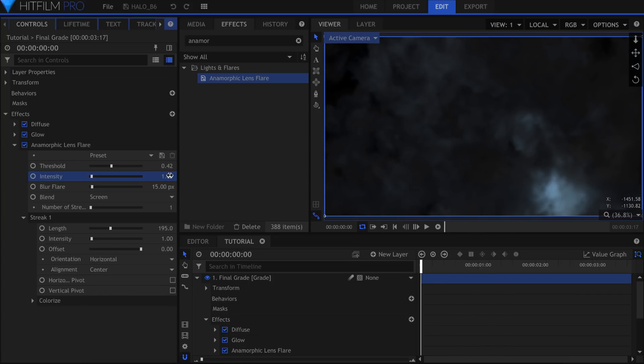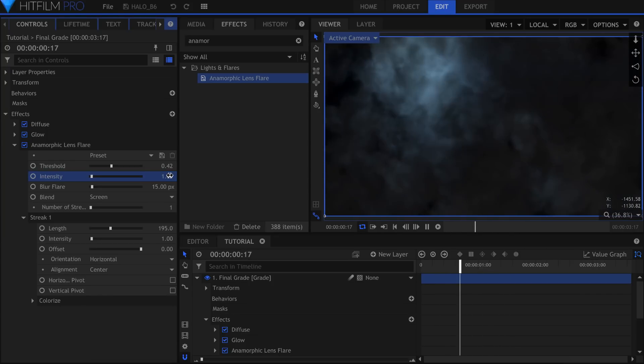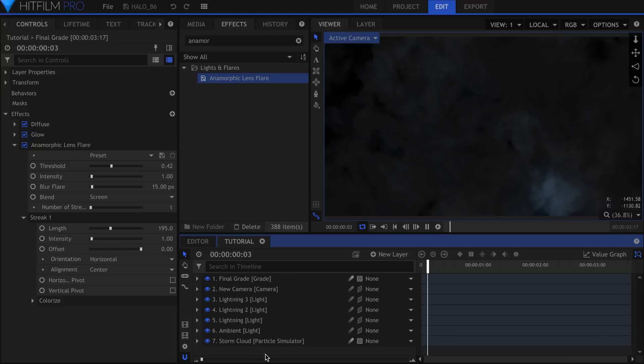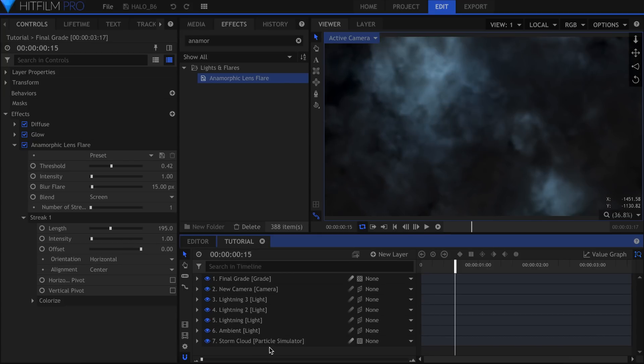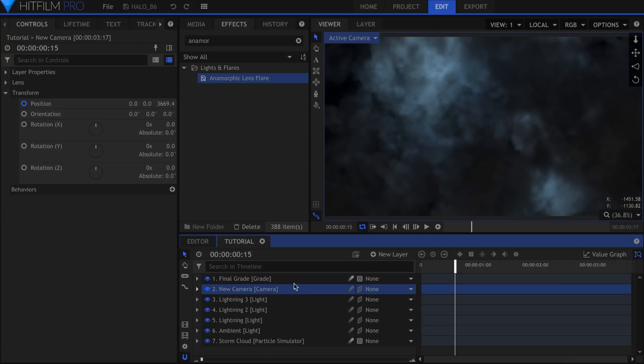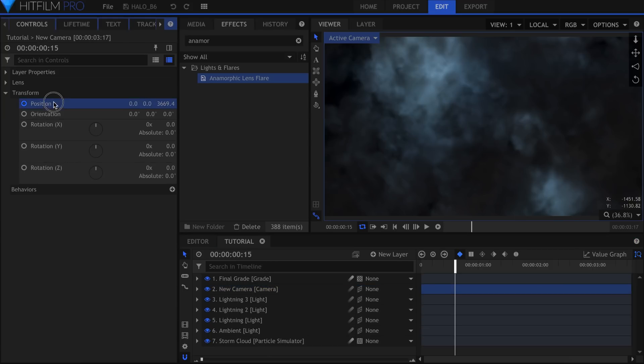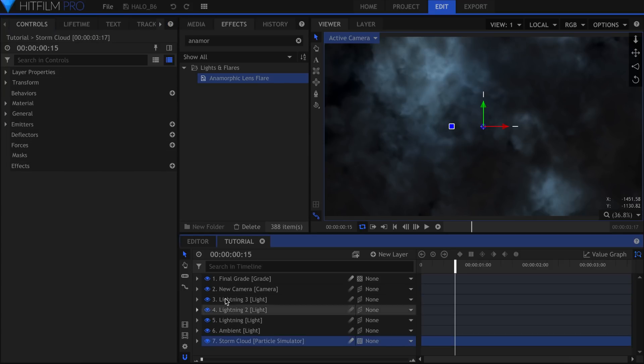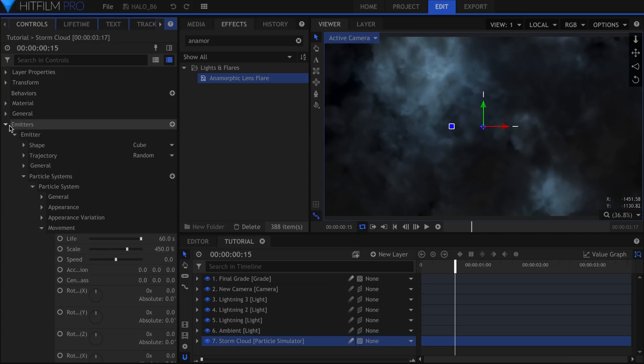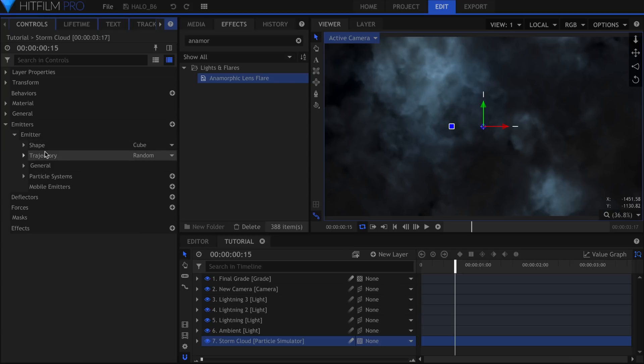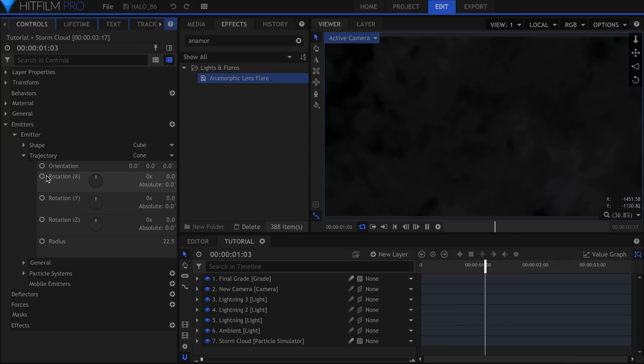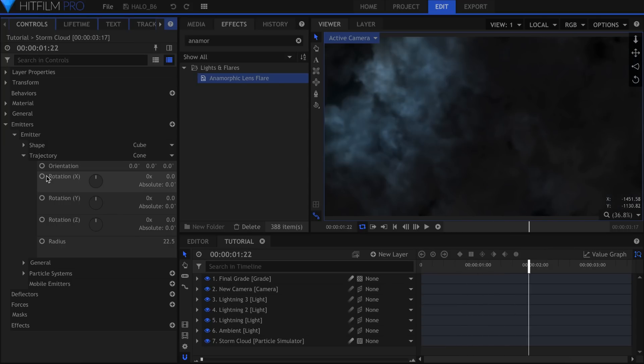And that's how I created the storm clouds for the Halo Jump. There were a couple of shots where the view is from the side as the soldiers fall. You can make this happen with just a few changes. First stop the camera movement by resetting the position. In the Particle Settings, change the Trajectory to Cone so that they move in one direction.